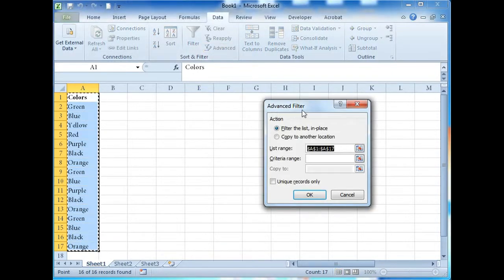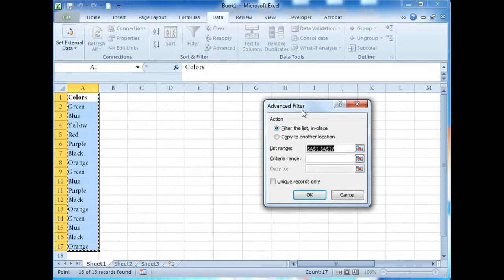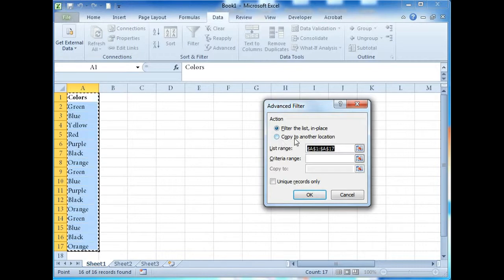This will open the Advanced Filter dialog box. Now here we have two options: filter the list in place or copy to another location. In this tutorial, we're going to copy to another location.